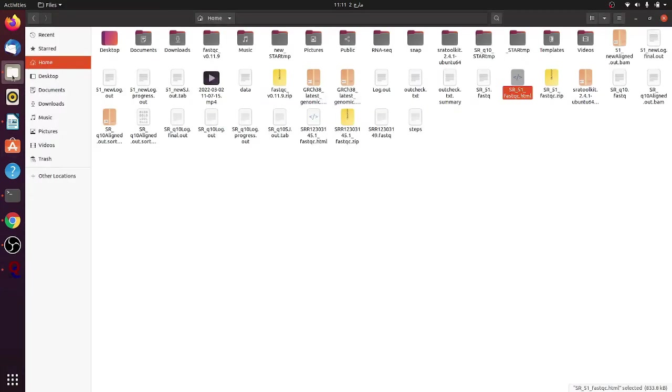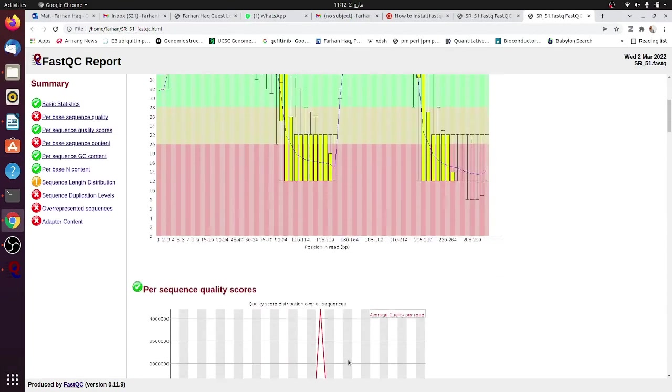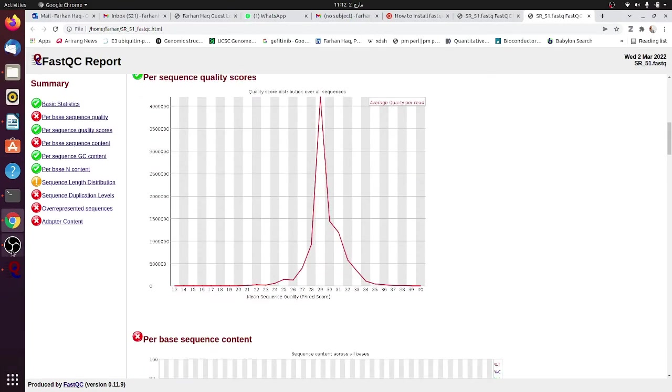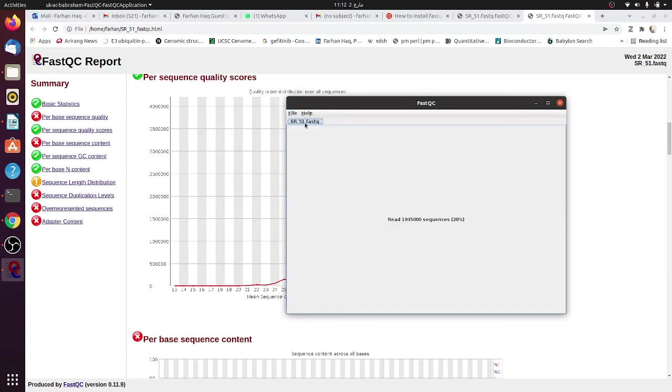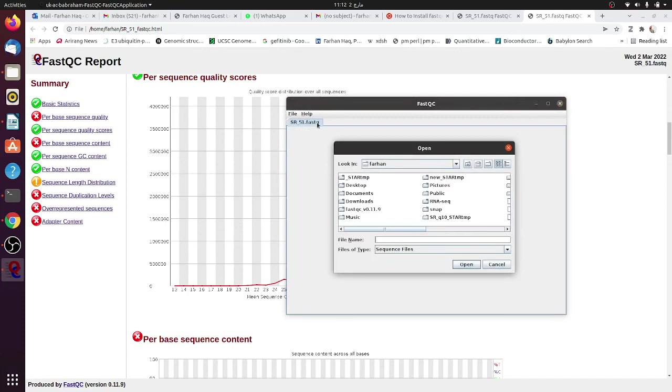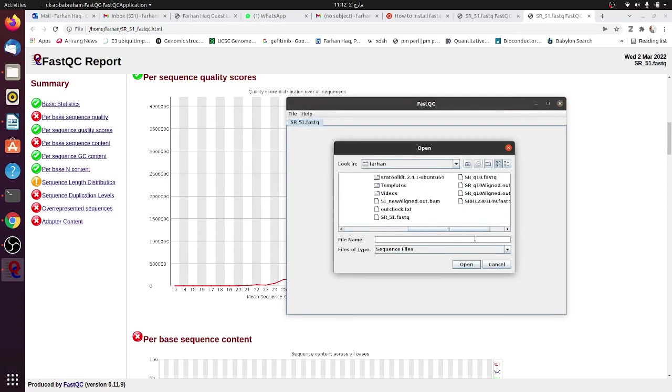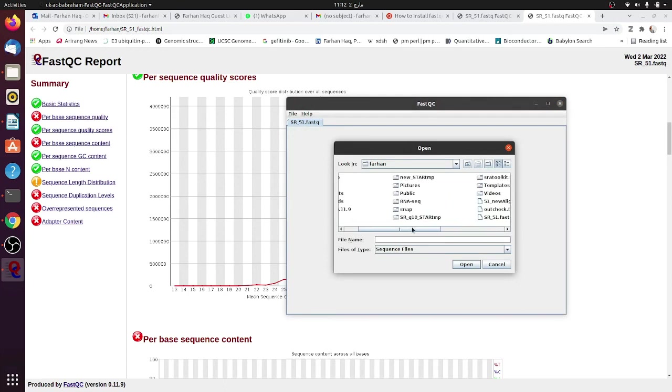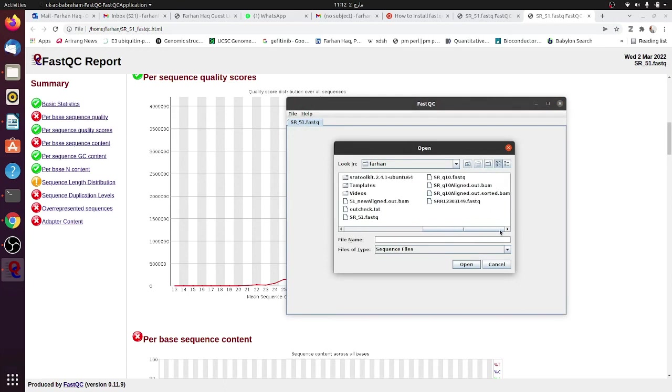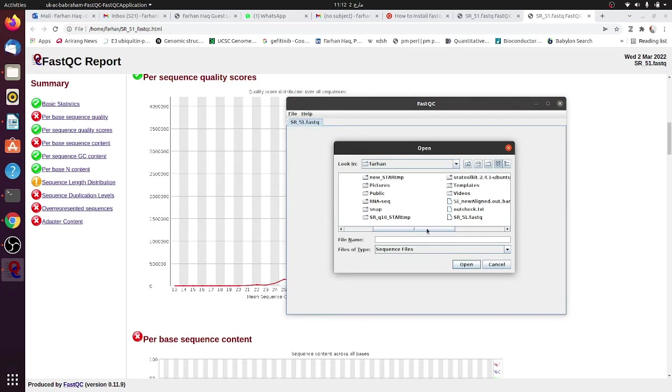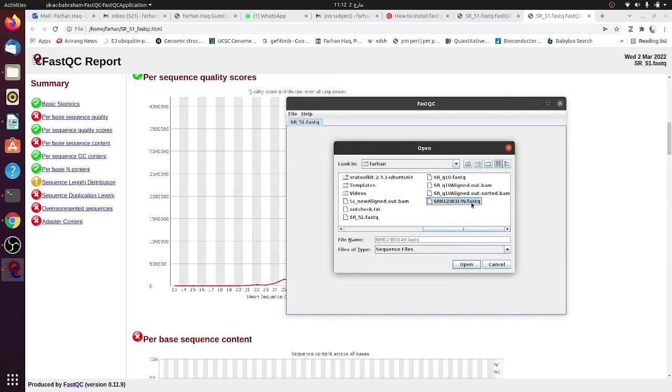You can just view it again using the user interface. Both ways are fine, but the good thing here is that you can upload another file. For example, you can upload another file along with this file. I have uploaded fastq 51, you can also upload another fastq file if there is any other.